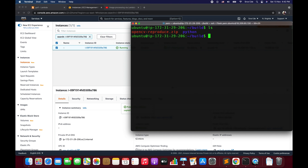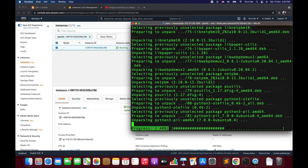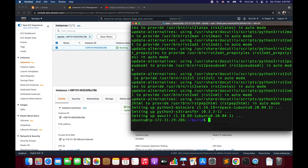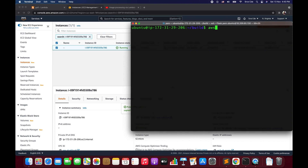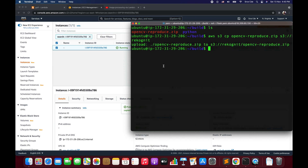Now we are going to upload this file to one of my S3 buckets. AWS CLI is not installed, so I will say sudo apt install awscli — and AWS CLI is successfully installed. Now I will say aws s3 cp opencv-reproduce.zip s3://recognet to upload this zip file to the bucket, and the upload is successful.